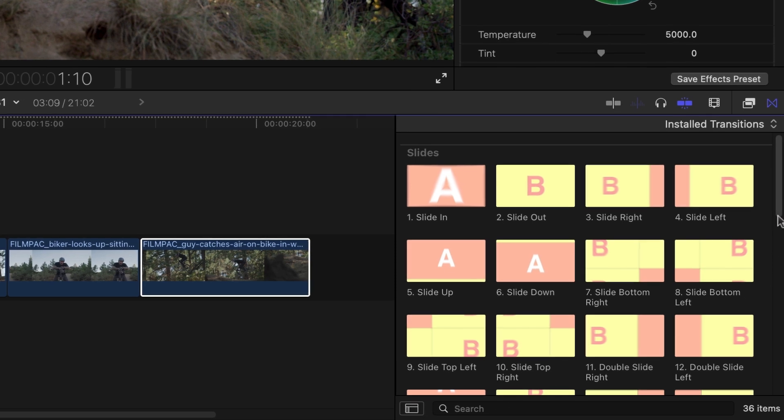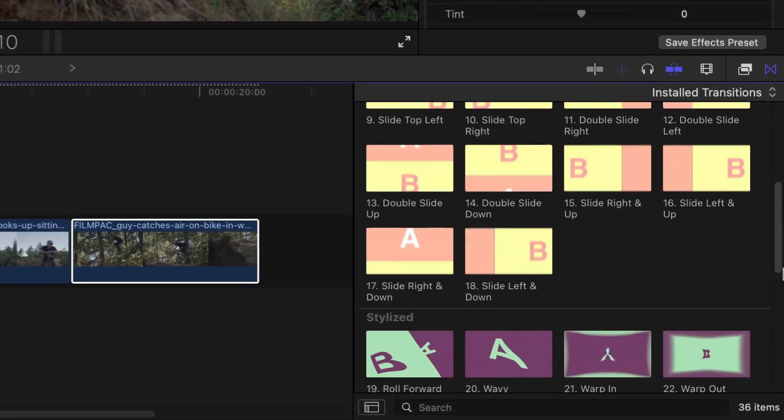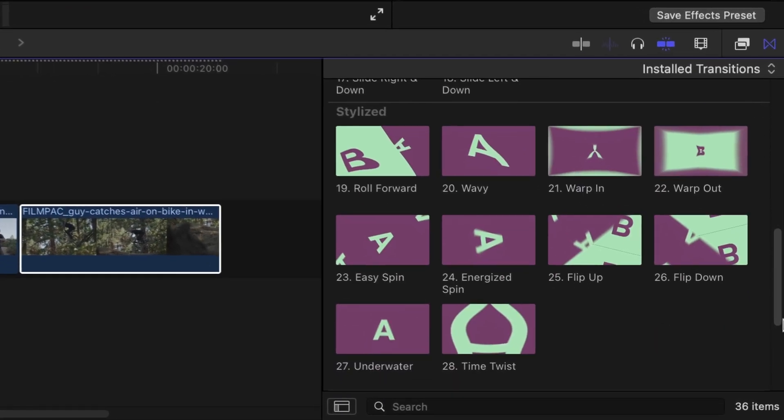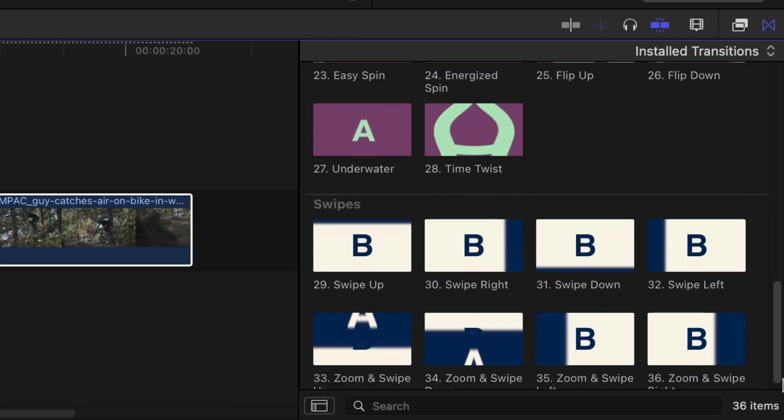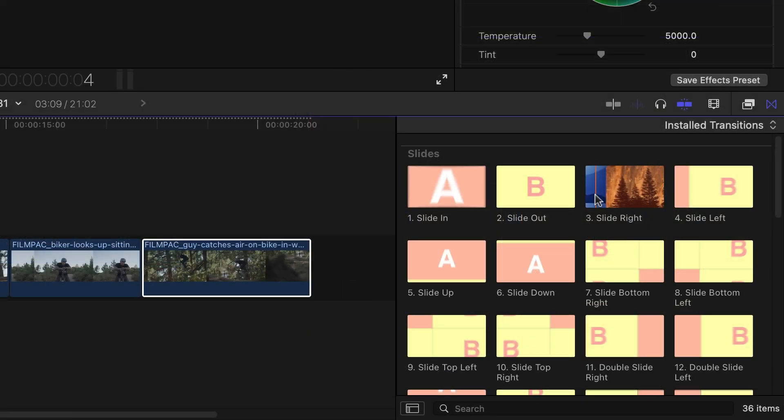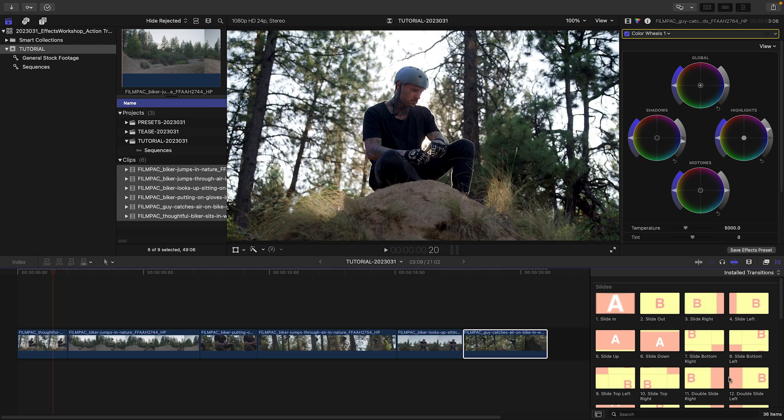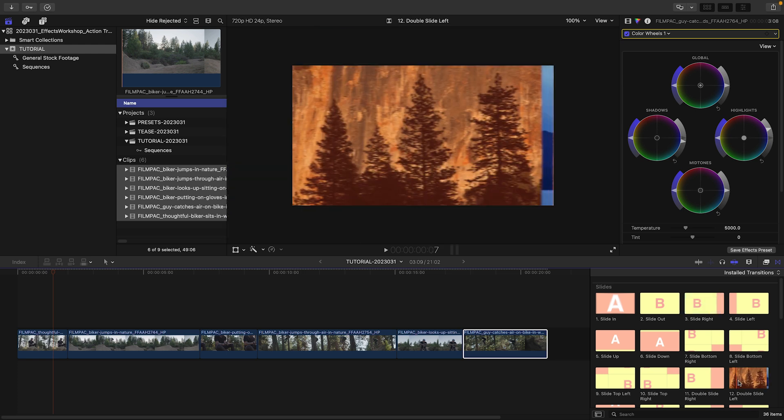There are three categories of presets: Slides, Stylized, and Swipes. Scrubbing the thumbnails gives you a preview of the type of motion in each preset.